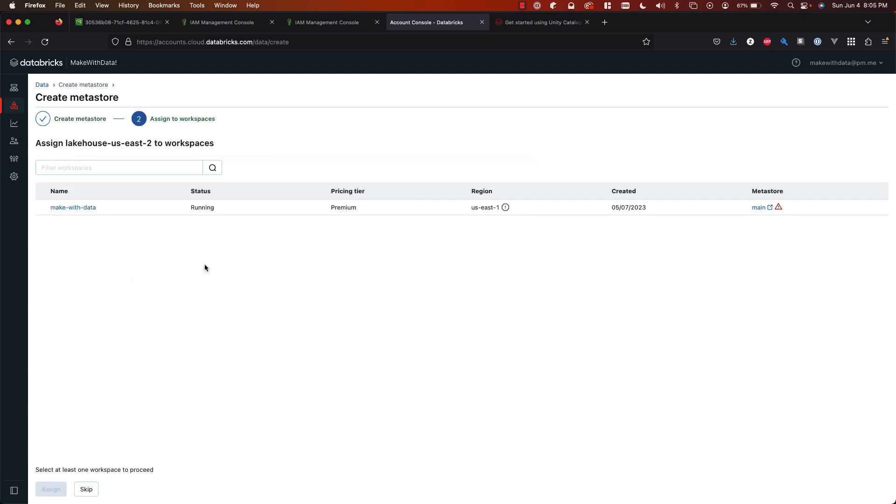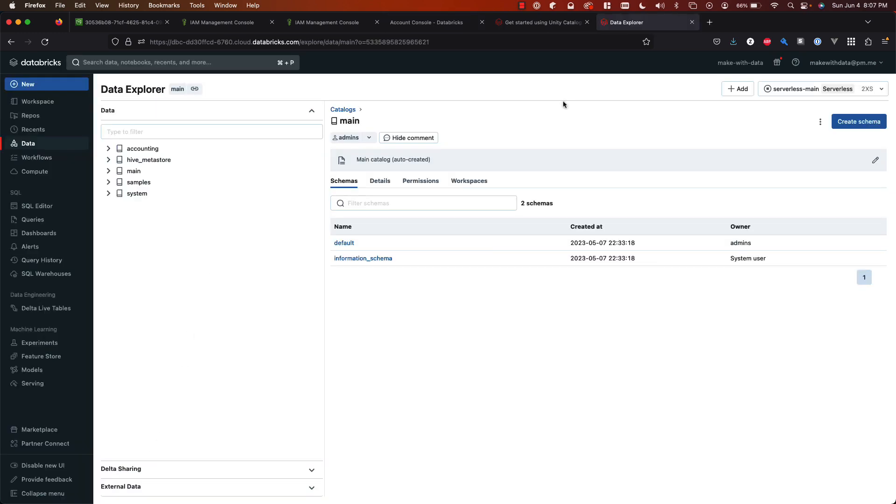So this next screen is where you would actually assign the metastore to your workspaces. Now in my case I already have a metastore assigned to my workspace so I'm actually going to skip this step. You can always come and do this afterwards so don't be afraid of missing it in this screen. So once you have created your metastore and you've assigned it to a workspace you can use that immediately.